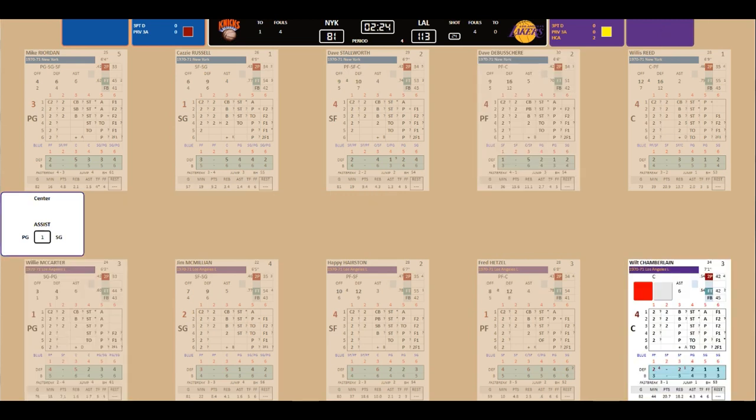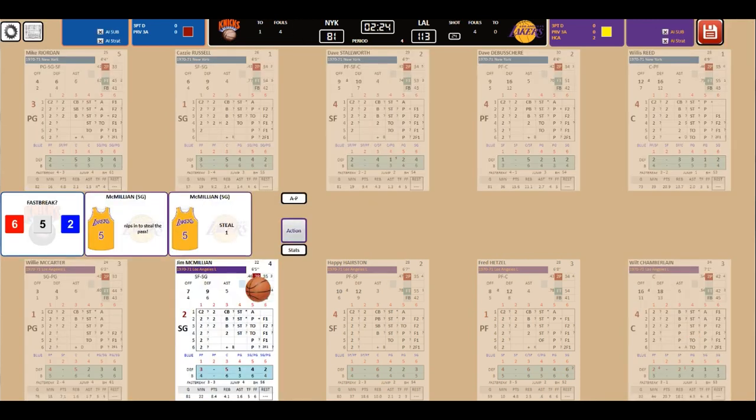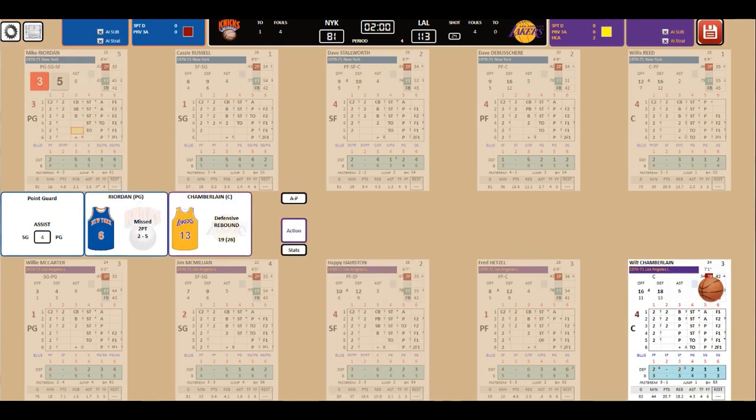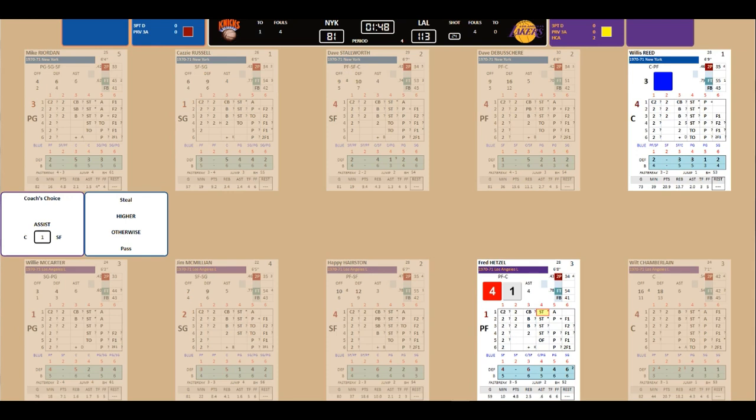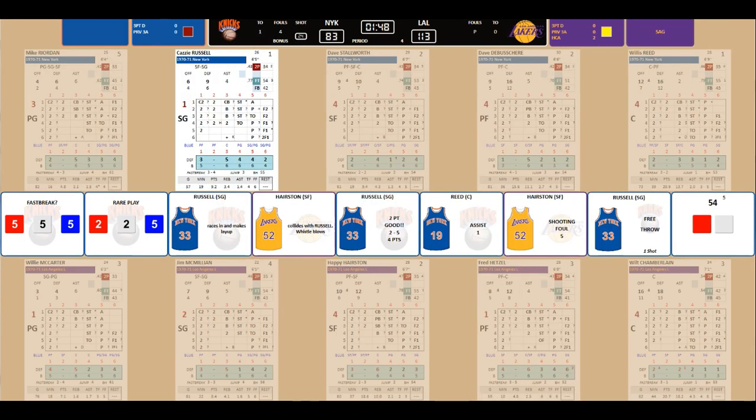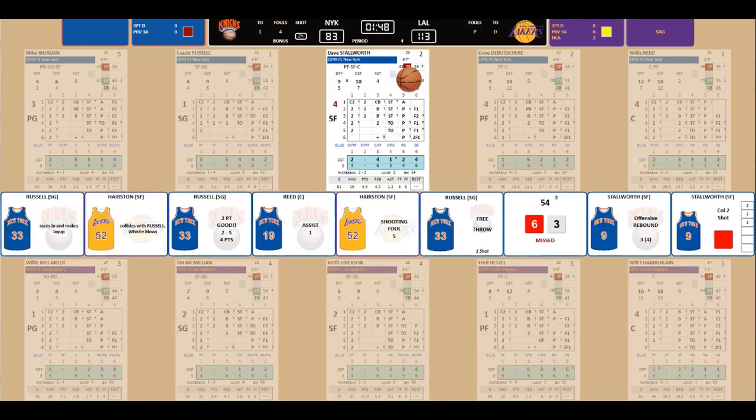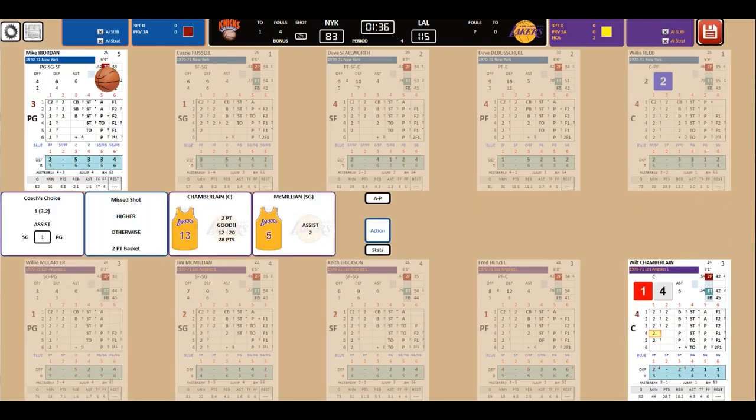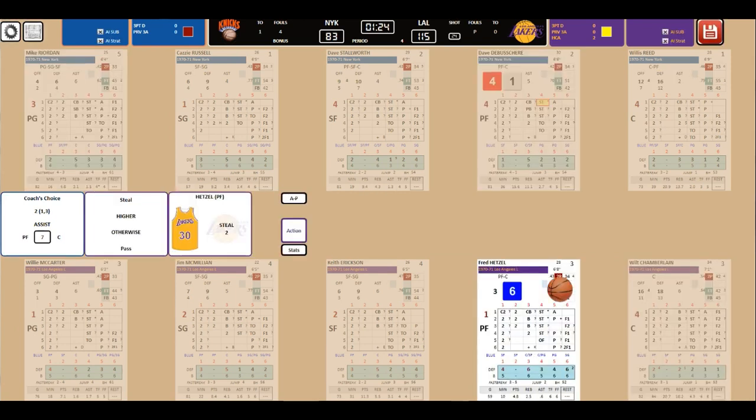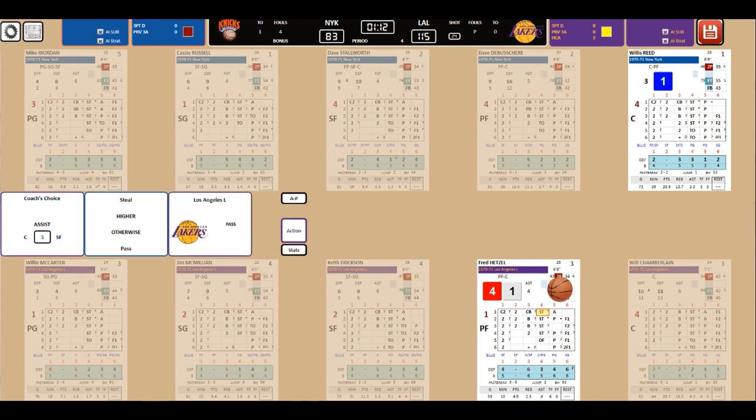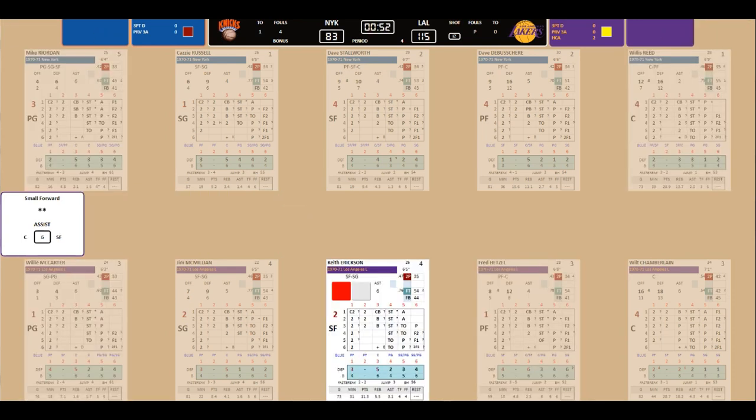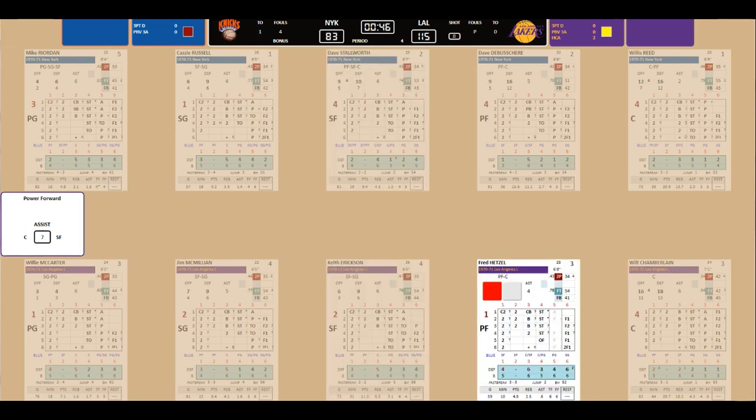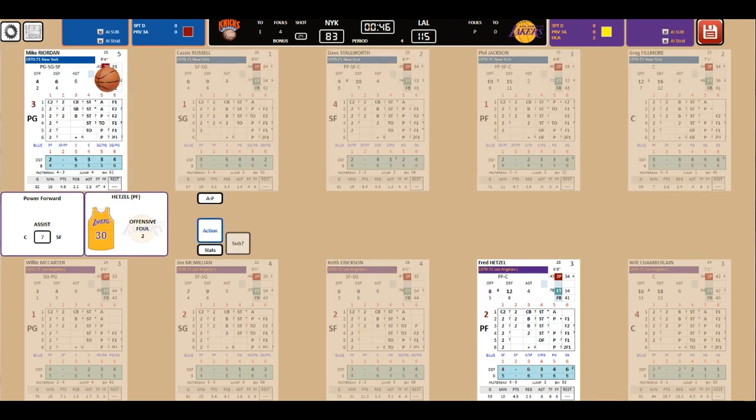DeBusschere now is four for 12. Reed with the steal. Fast break. McMillian nips into the pass. But Hairston turns the ball over. Reed with another steal. Fast break. Very quick. Hairston collides with Russell. So Hairston's looking at foul number five. He'll be sitting for Keith Erickson. You might as well keep him in the game. It's a 30-point game. He misses the shot. And Stallworth misses the putback. Calamity. Chamberlain now is at 28 points. Hetzel with a steal. Lakers are trying everything they can to do something. They want to keep the ball. They screw you in it. Hetzel with an offensive foul. Phil Jackson and Greg Fillmore are coming in for the Knicks.